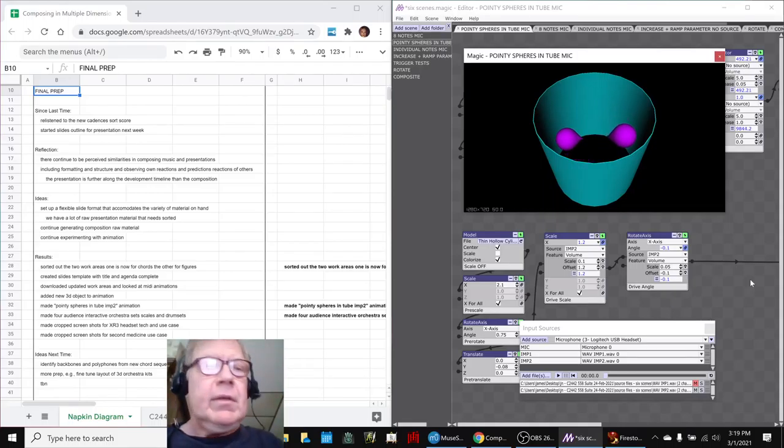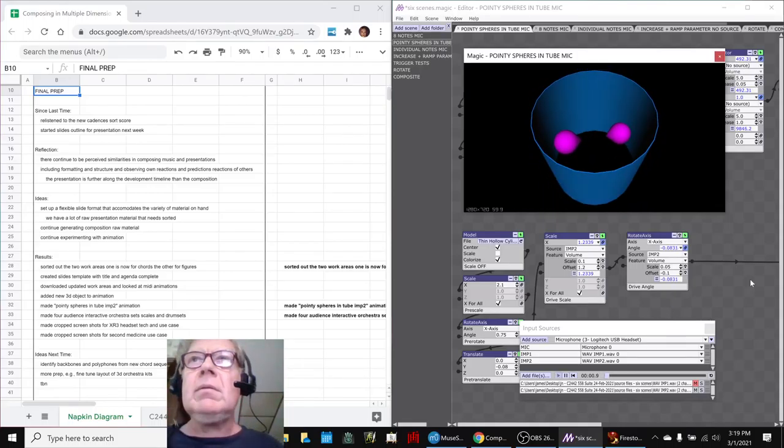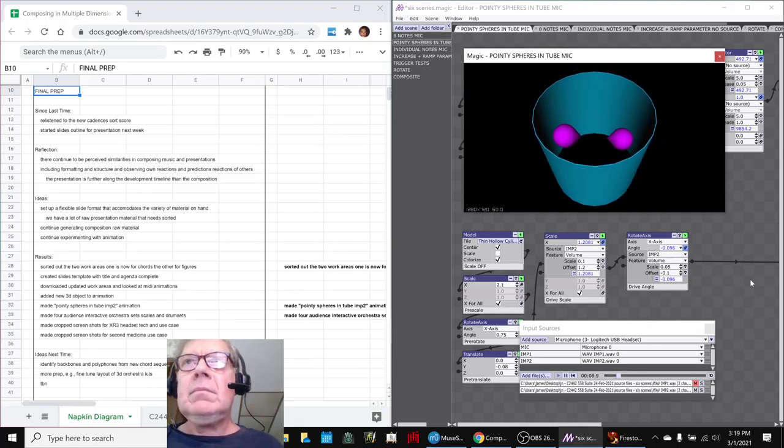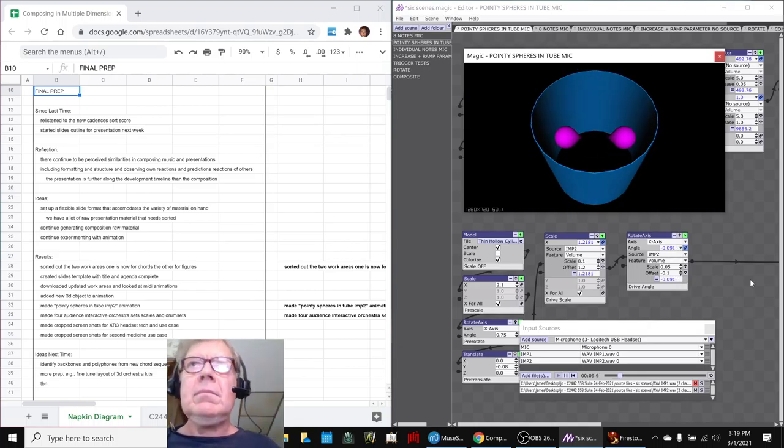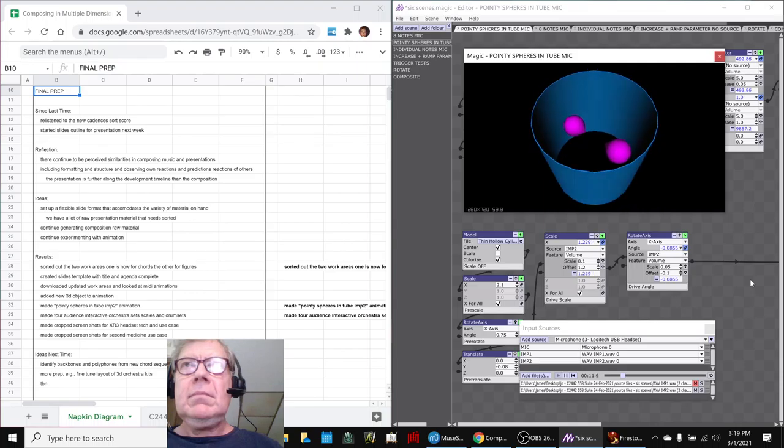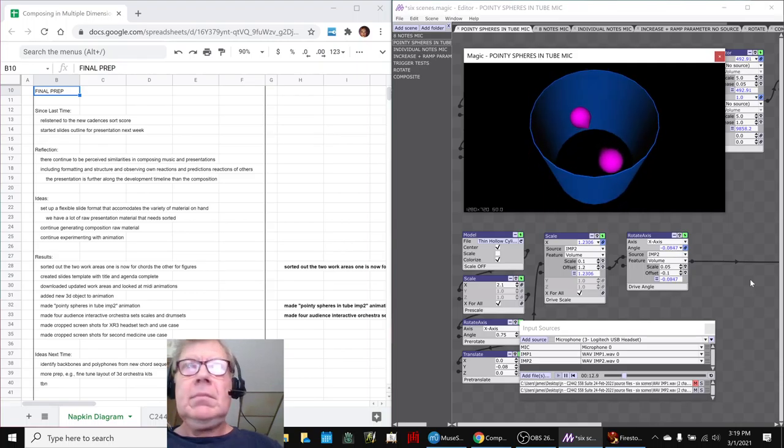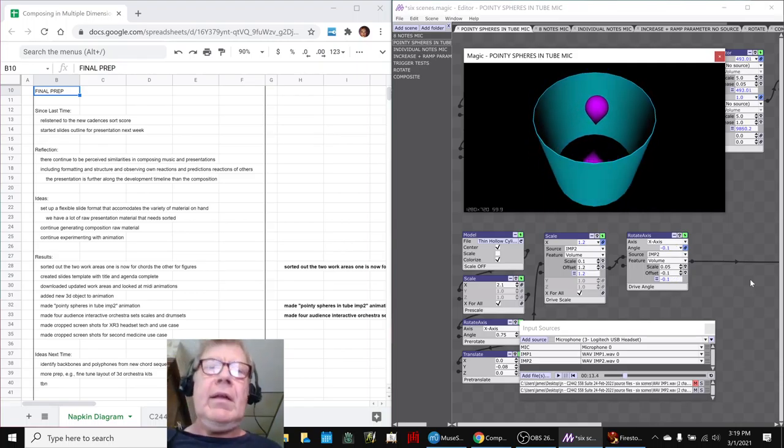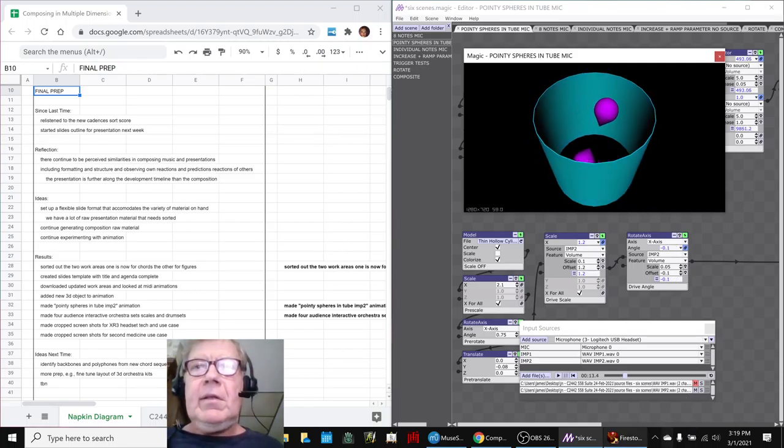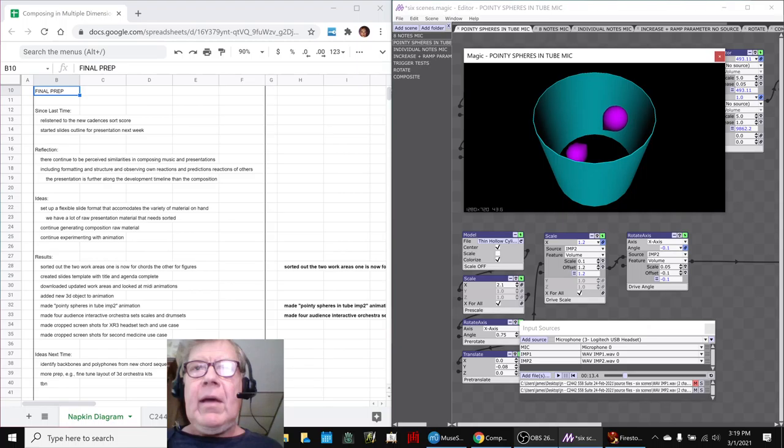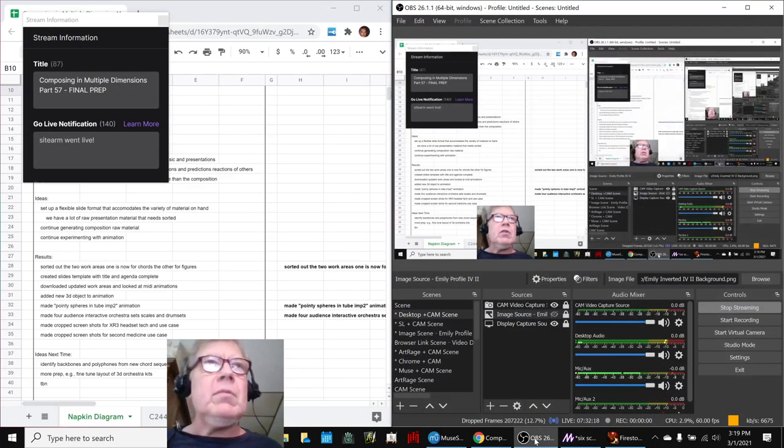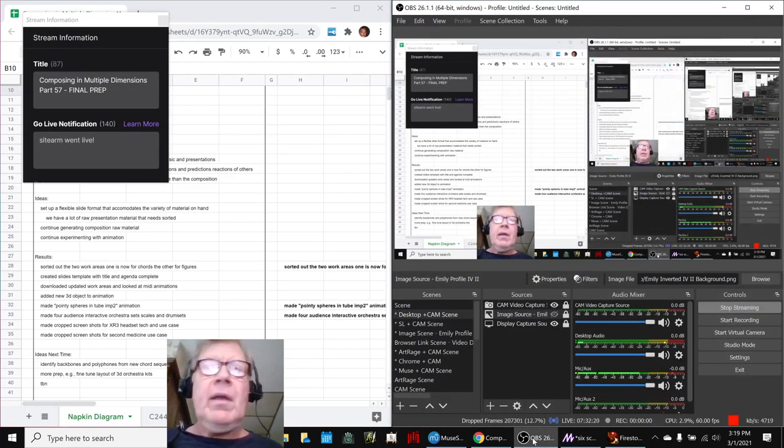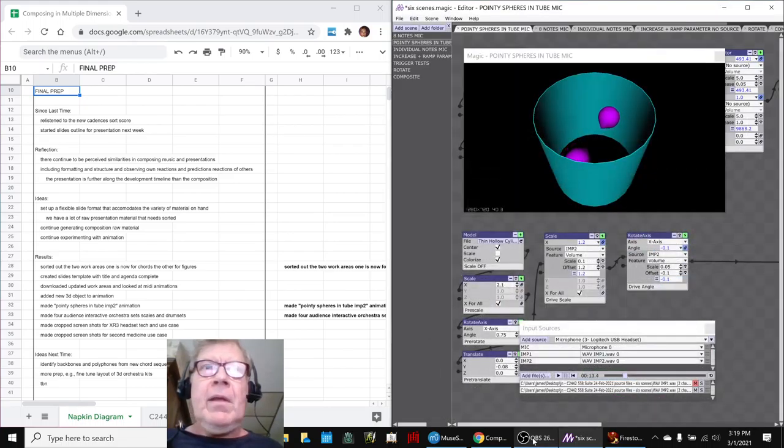Yeah, we'll probably do it in this order. Ladies and gentlemen, this is a recap of Composing in Multiple Dimensions, Part 57, Final Prep. In today's episode,